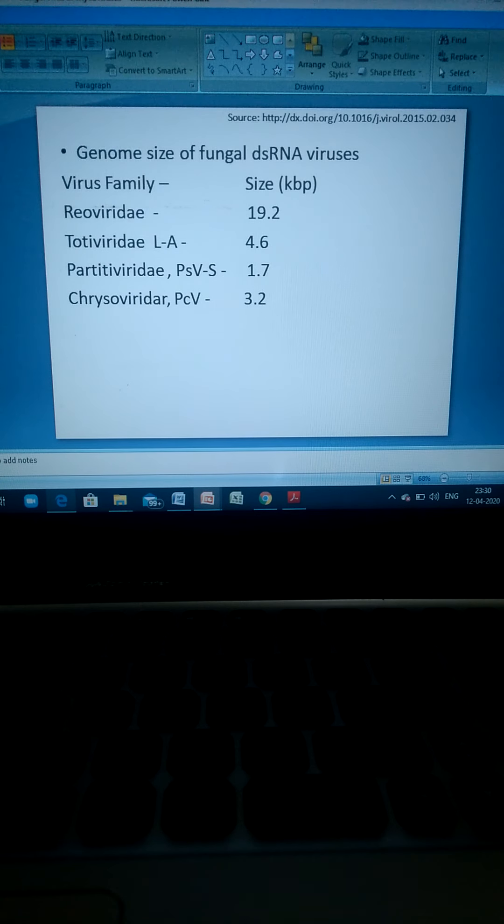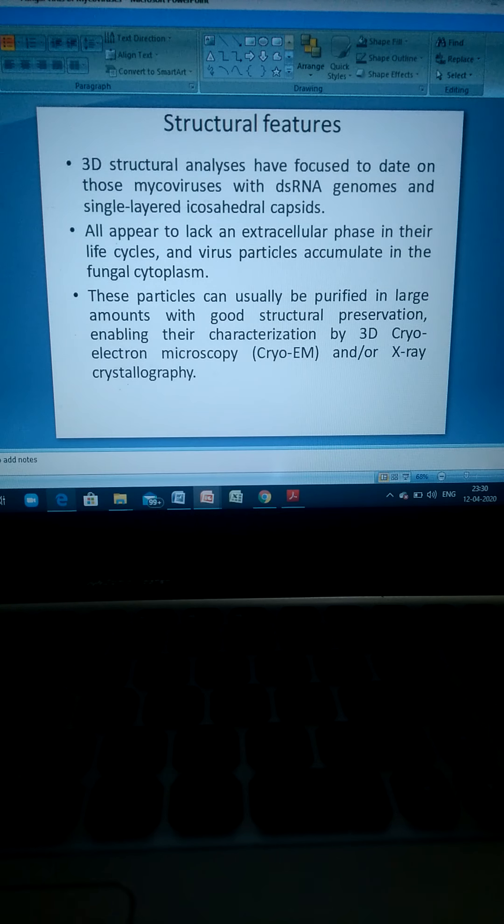Regarding structural features of mycoviruses, 3D structural analysis has focused on mycoviruses with double-stranded RNA genomes and a single-layered isosahedral capsid. All appear to lack an extracellular phase in their life cycle, and virus particles accumulate in the fungal cytoplasm. These particles can usually be purified in large amounts with good structural preservation, enabling characterization by 3D cryo-electron microscopy and X-ray crystallography. The structure shown here is from the Totiviridae family.